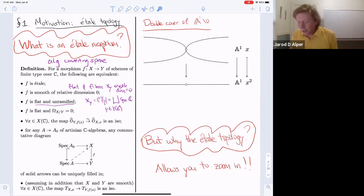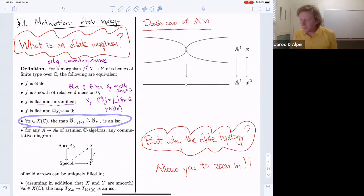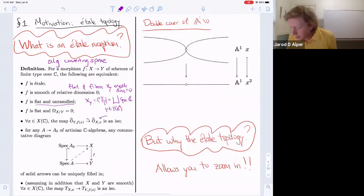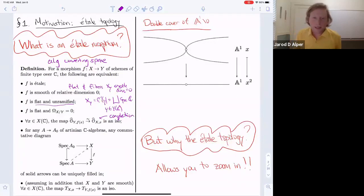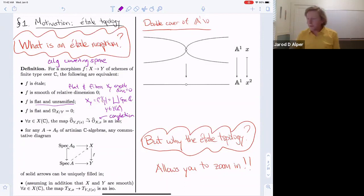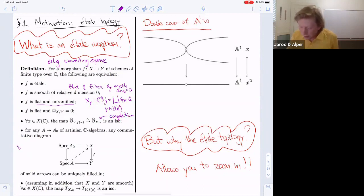A really nice useful condition that illustrates how it's like a covering space map is: for all points, the map on completions should be an isomorphism — they're formally isomorphic. The completion is the inverse limit of the quotient of the local ring by powers of the maximal ideal. In algebraic geometry this gadget captures a lot of the formal geometry.